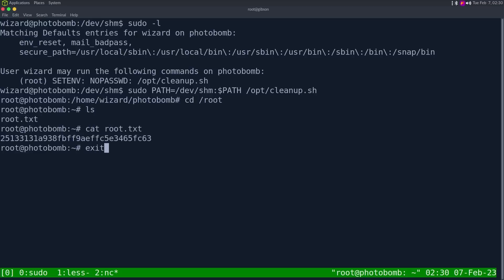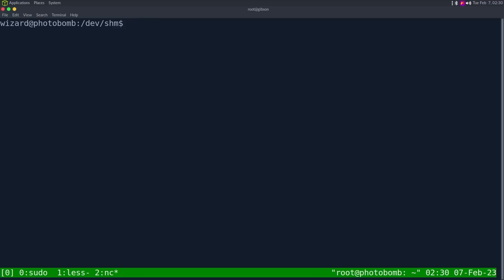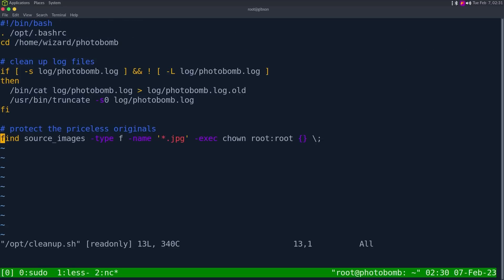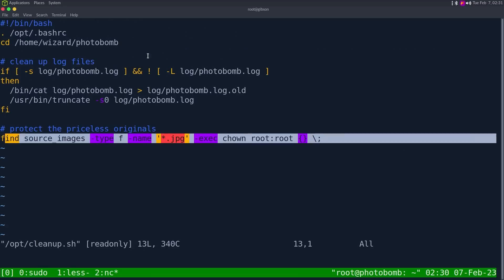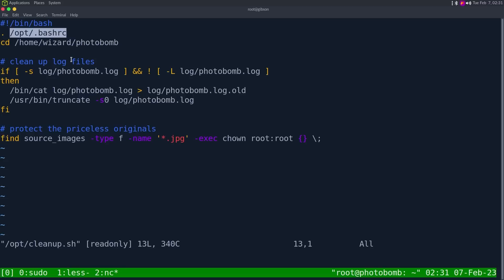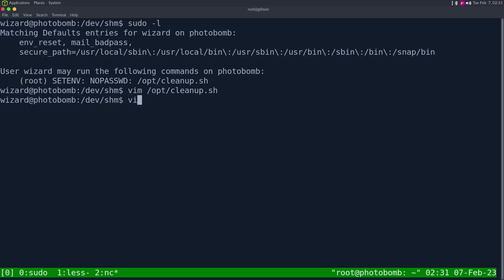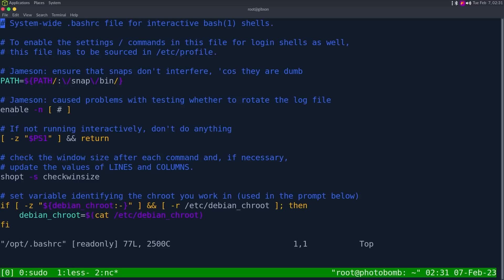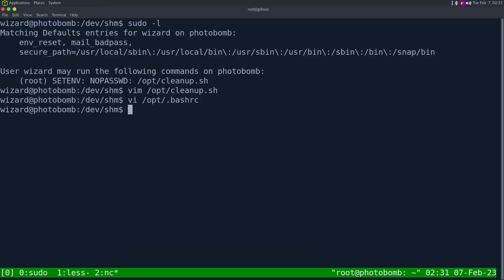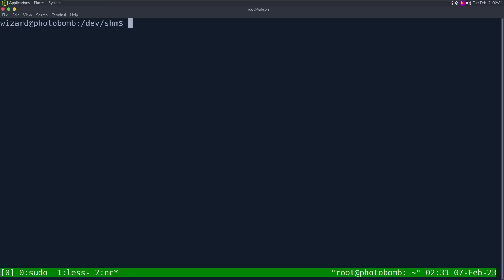So with a proper script there, we get the path injection and we get root. So we can read root.txt. Now there's another vulnerability that's also path injection that's really interesting in this script. So if we look at /opt/cleanup, let's just pretend that this find command was not here. It is executing this /opt/.bashrc. So if we look at this, one of the very first commands it does is this enable -n and then a few characters, which is weird.